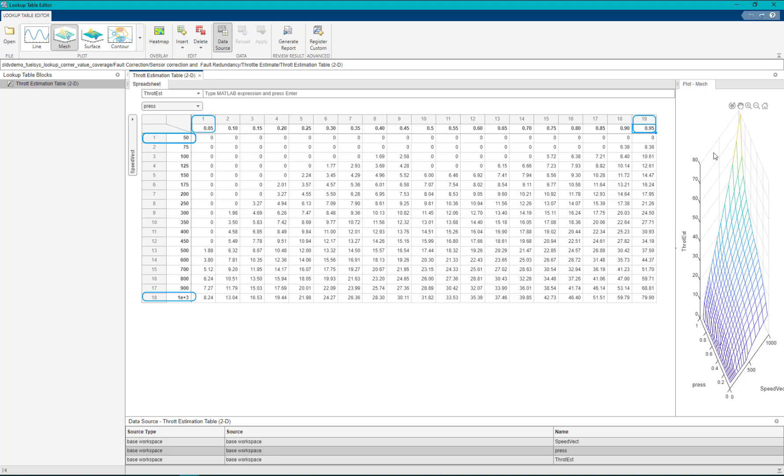Simulink design verifier generates test cases to achieve 100% of CDC coverage in the model.